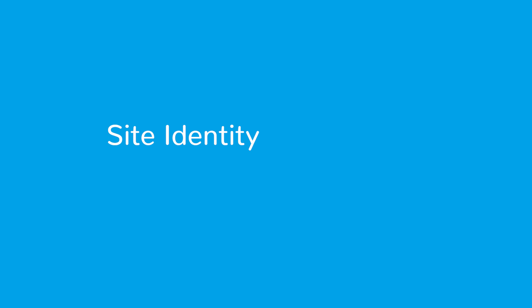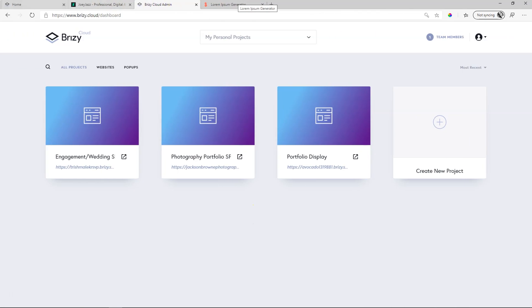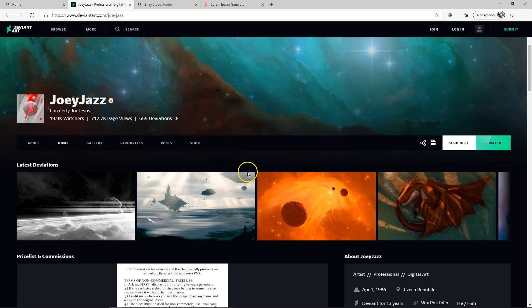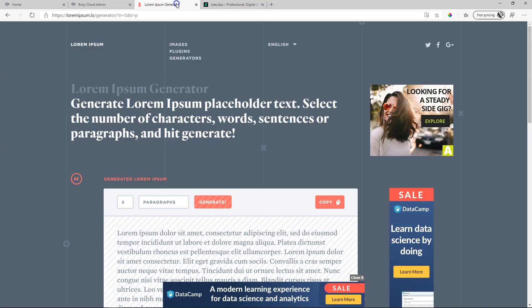It is important you give your site a site identity. Look at these tabs in my browser up here. You can see, for example, this one says Joey Jazz Professional, and it tells me more about this person's website. Same here. It says Lorem Ipsum Generator.